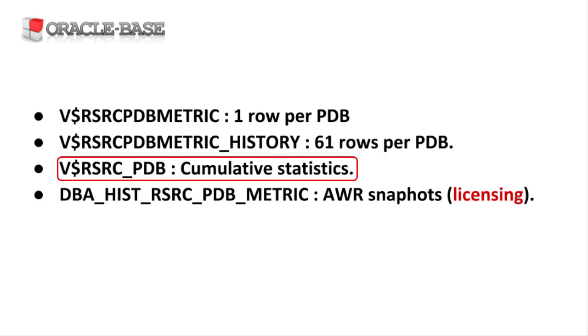The V$RSRC_PDB view holds cumulative statistics, since the CDB resource plan was activated.